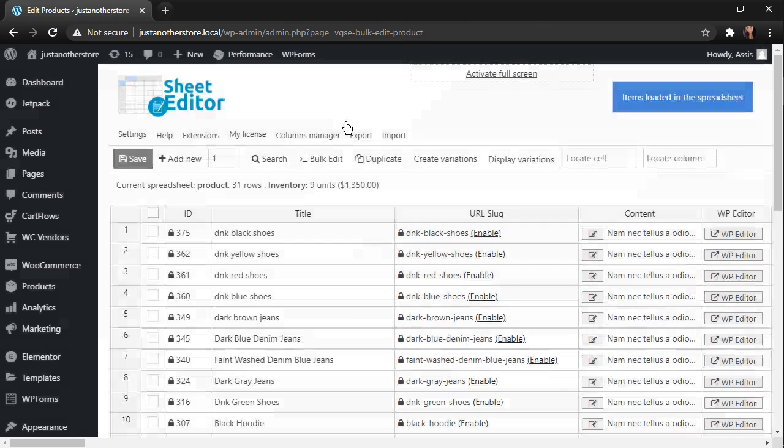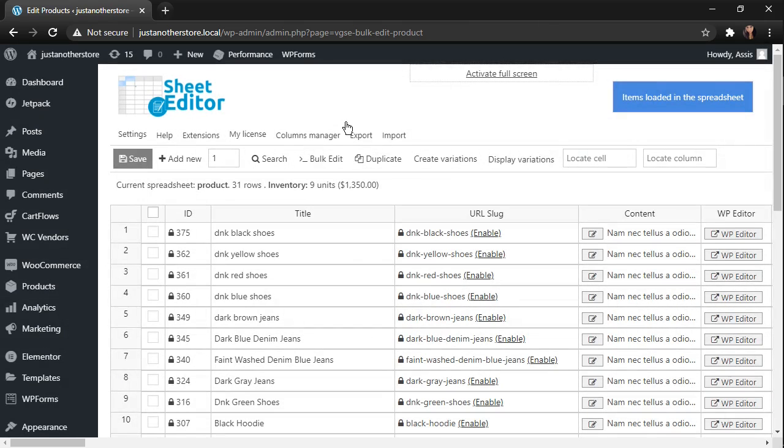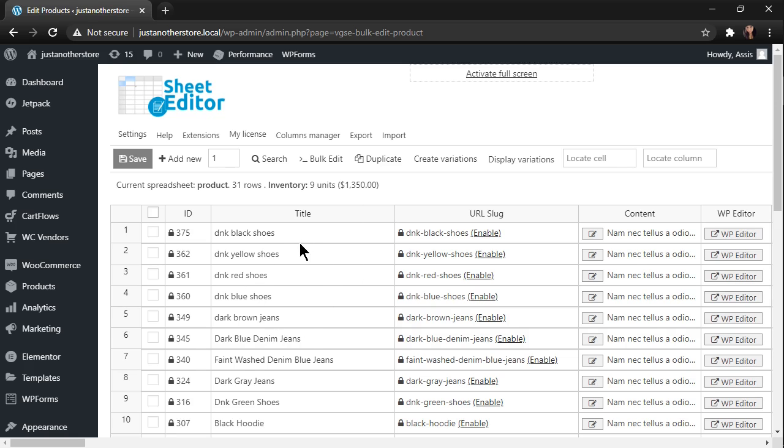Once you open it, you will see this spreadsheet containing all your products and their info. As you can see, many items in mine are missing capitals in their main words.